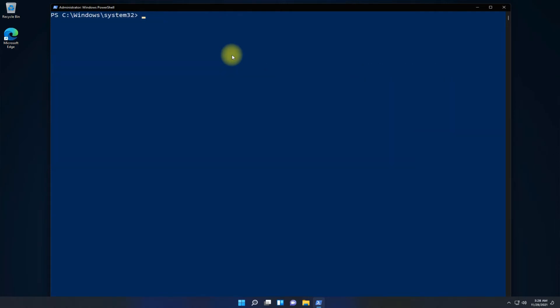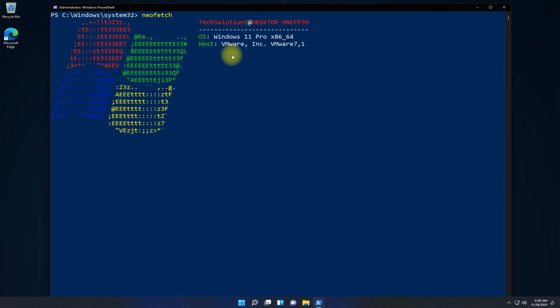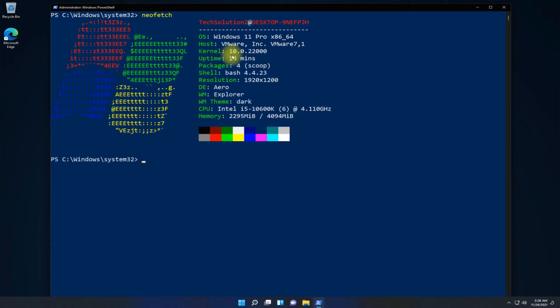You may start Neofetch now. You must be seeing your system information and specifications in a beautiful and aesthetic way. Enjoy using it. Questions are welcomed through comments. Thanks for watching, good day.